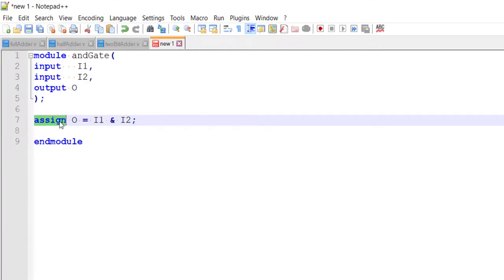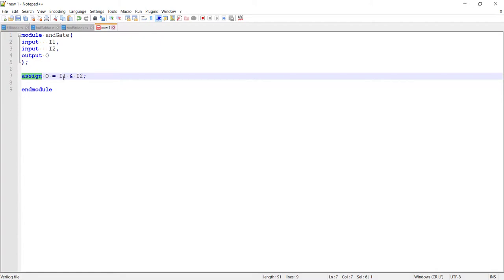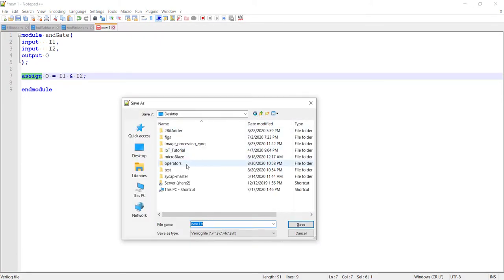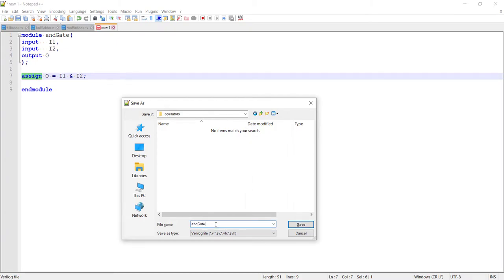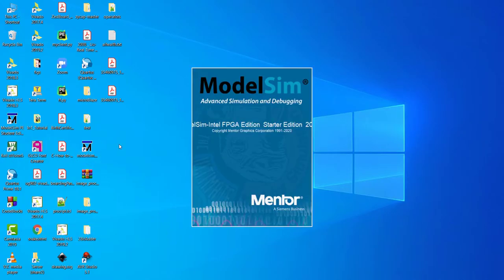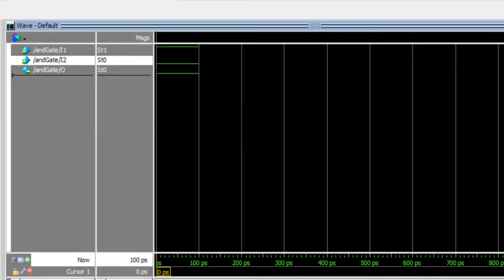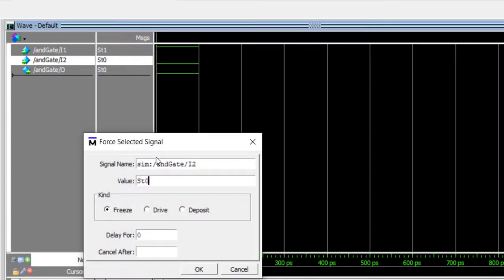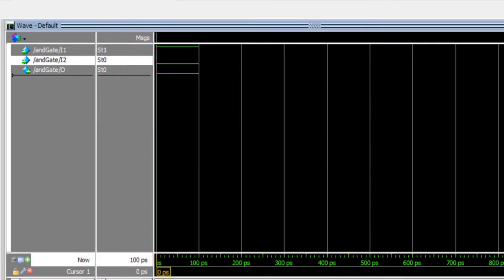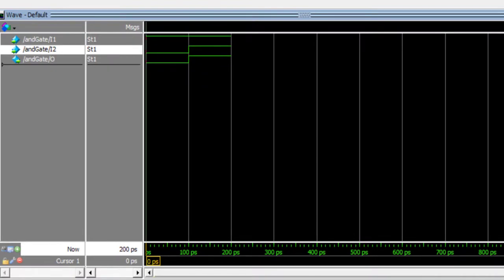We won't need `assign` in every style — later we'll see other styles where it's not used. But at this point, whenever you assign output equal to something or use intermediate wires, use `assign`. Let's save it and test it. I'm giving values 1 and 0 to the inputs and the output is 0. When I give 1 and 1 as input, the output is 1 — just like a regular AND gate.